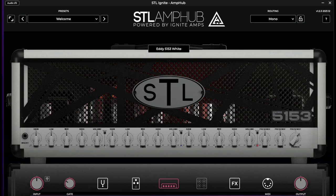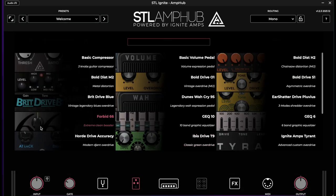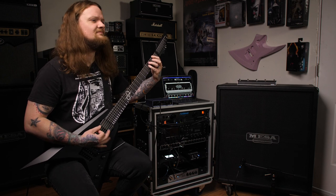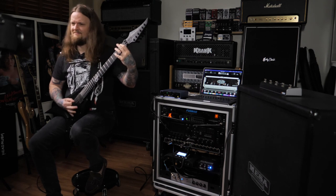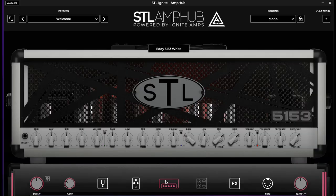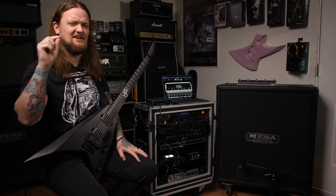The controls are pretty much the same as you'd see on the real amplifier. We'll turn up the gain a bit, then throw a boost in front — we're going with the 66, which is basically a Fortin 33. Let's see what that sounds like.